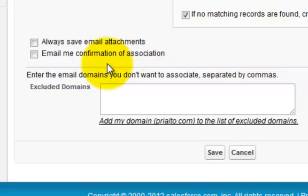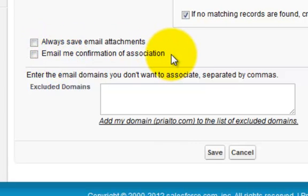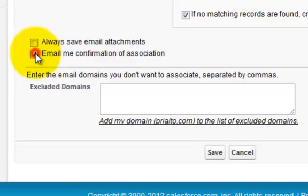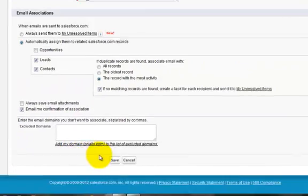The second one is email me confirmation of association. So what this means is every time you BCC, if that box is checked, it will send you a confirmation. And we suggest that you get confirmations for the first week to two weeks to make sure that you're comfortable.